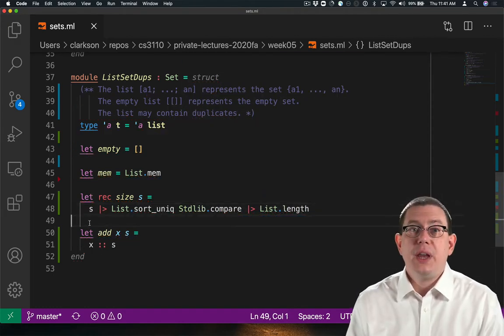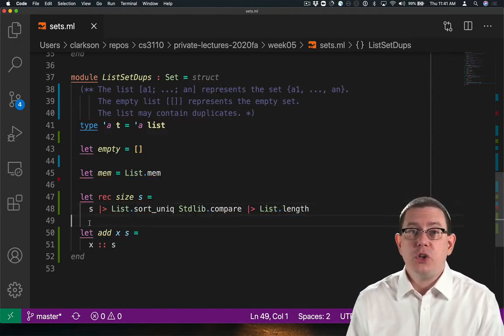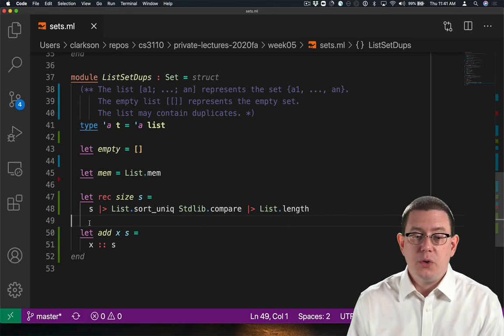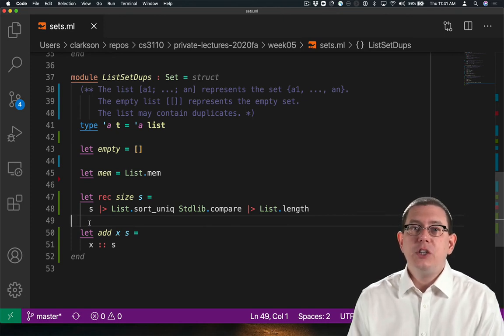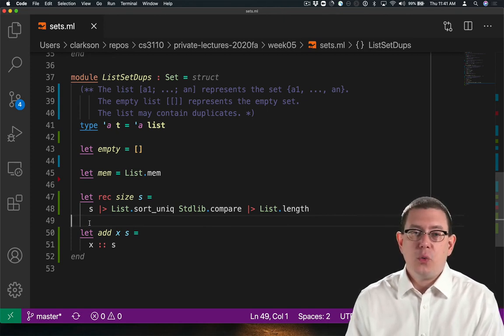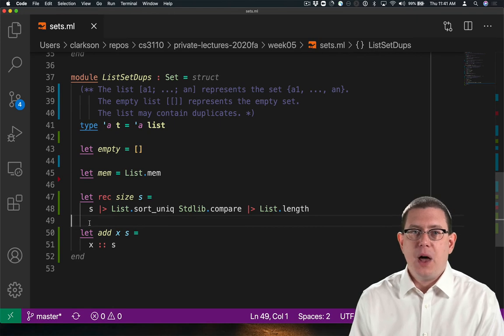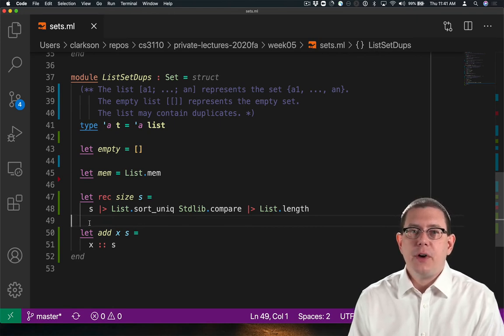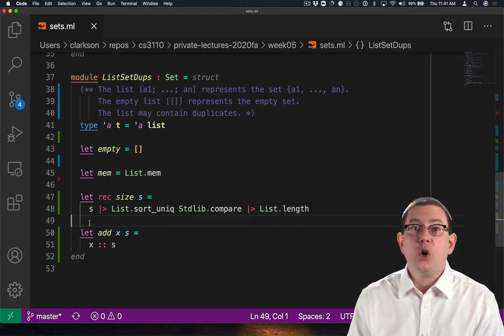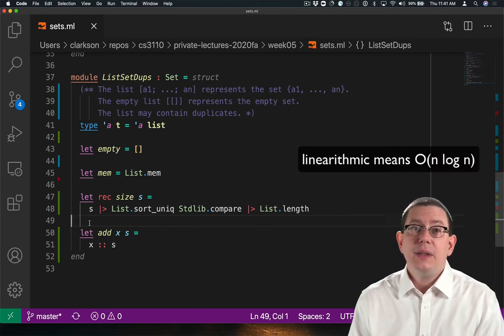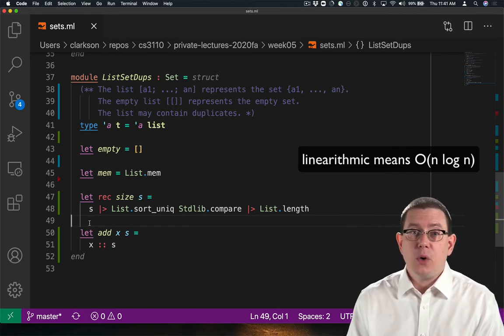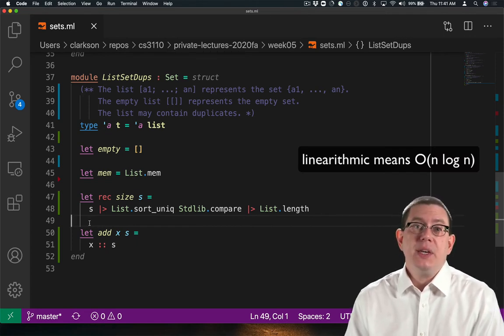I'm using a library function called sort_unique. That, in addition to sorting a list, also removes duplicate elements at the same time. The documentation for that function says it runs in linear arrhythmic time, that is, in log n.